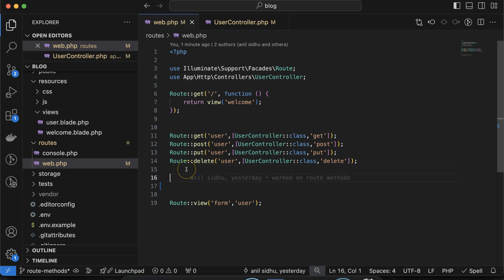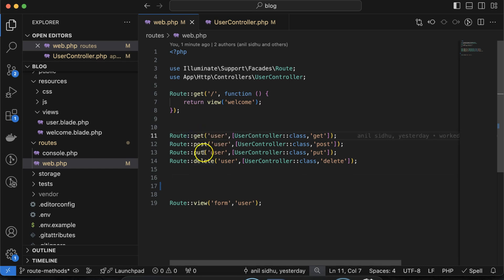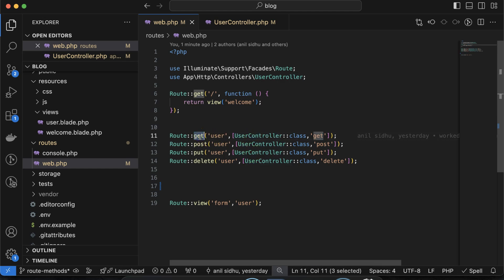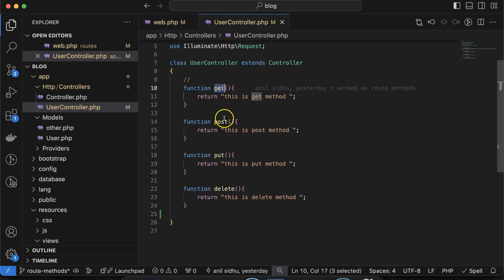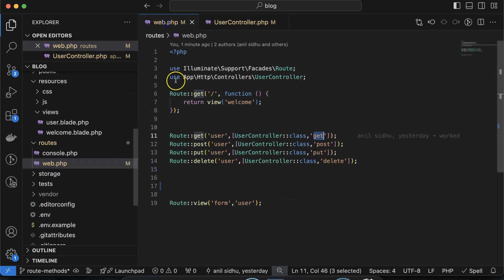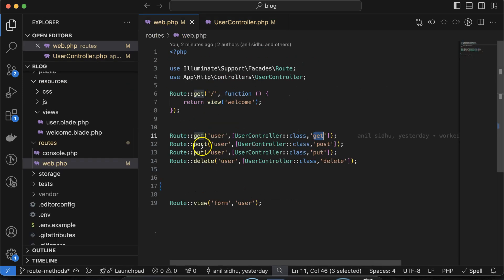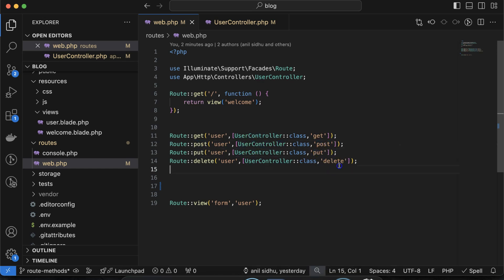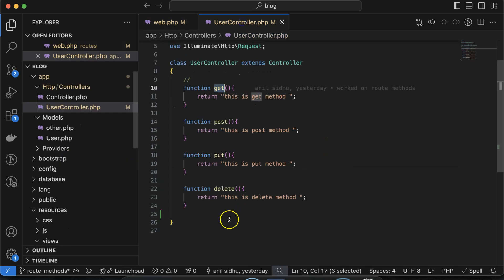In the last part we defined four route methods — get, post, put, and delete — and on the call of these route methods we are calling user controller functions accordingly. For example, for the get route method we are calling the get function of the user controller, and we defined all these functions like get, post, put in the user controller. Similarly, on the call of the post route method we are calling the post function of the user controller, as well as put and delete.